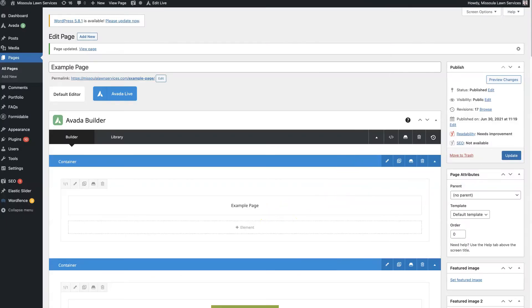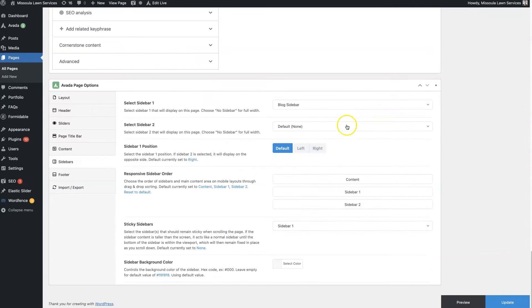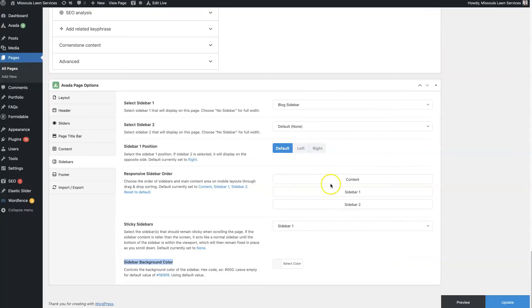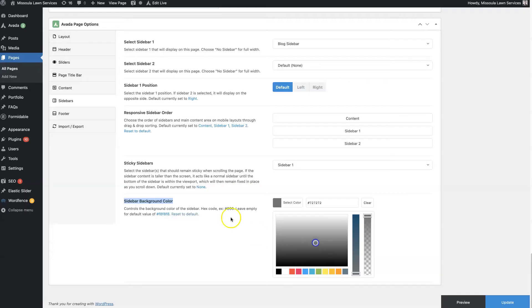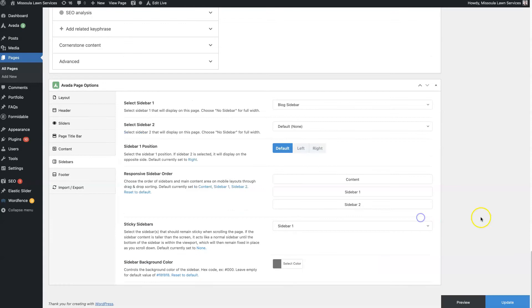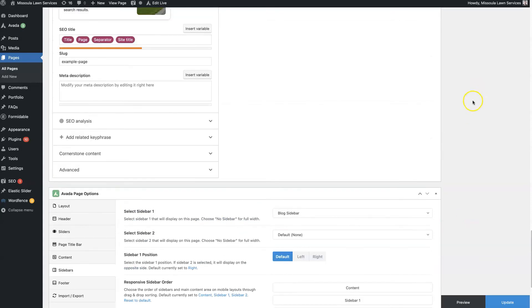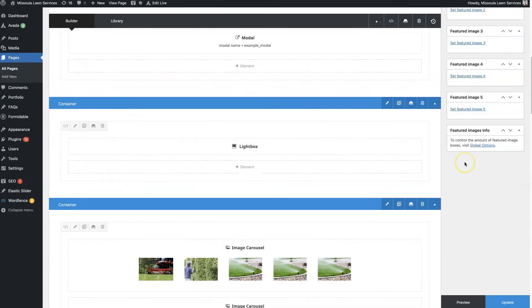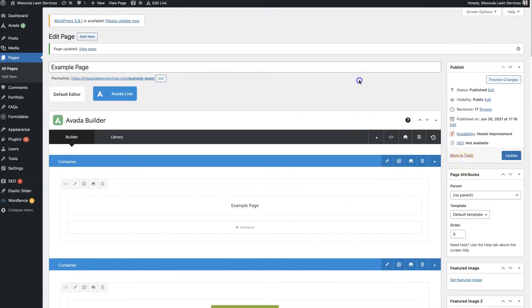So kind of a cool feature where that sidebar can travel down the page with people. So there is that option there. And then the sidebar background color. So you can see that we have this light gray. You can just change that right here to whichever color you choose.